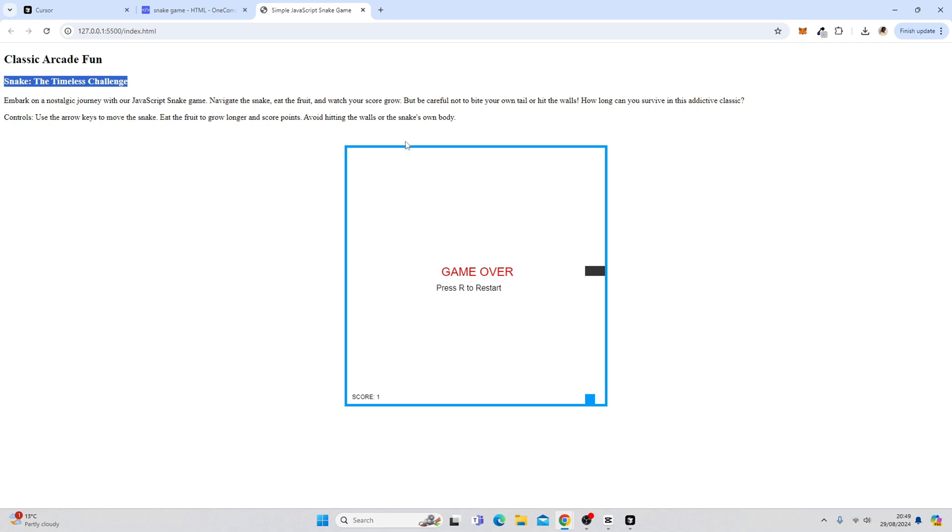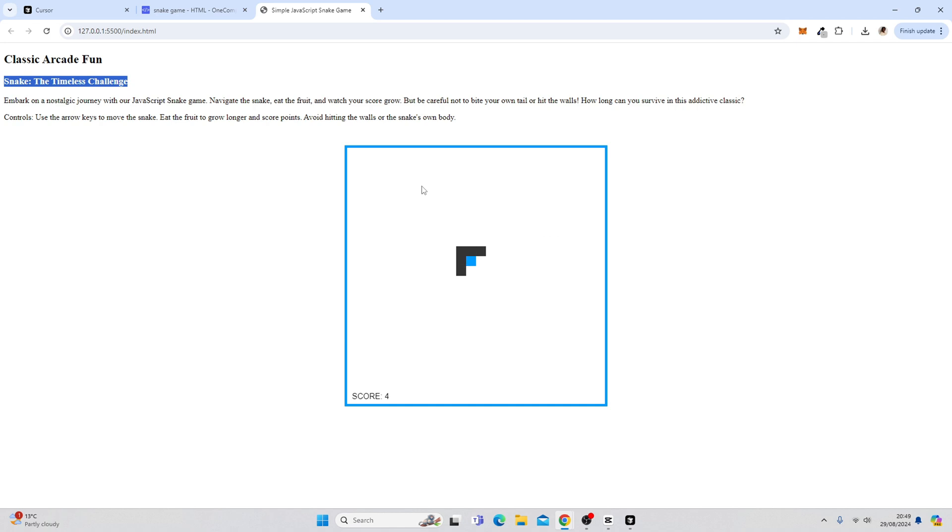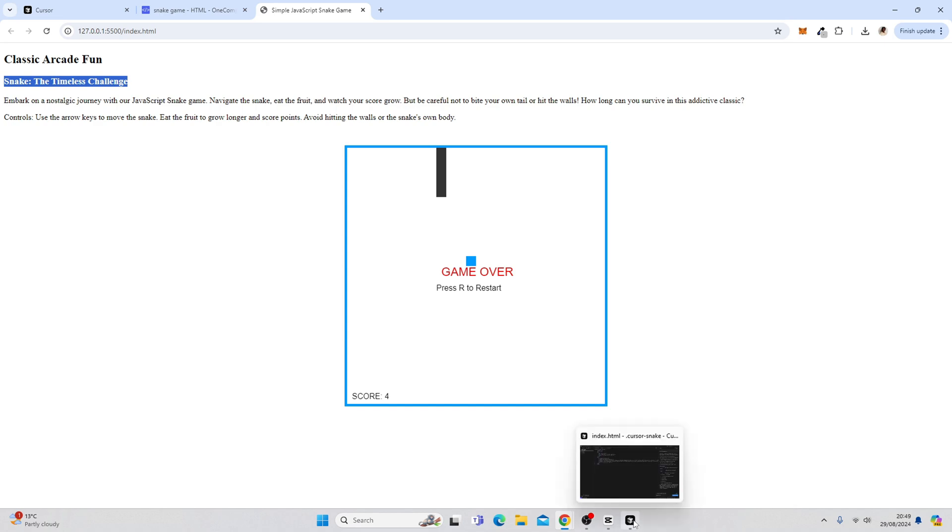What I'm actually going to do is show you how to manipulate the code using AI too. So what you can see with this game currently is that it's very simple, same speed, not too hard. What we're going to do is every time the user scores, we are going to improve the speed. So we're going to increase the speed every time the user scores.